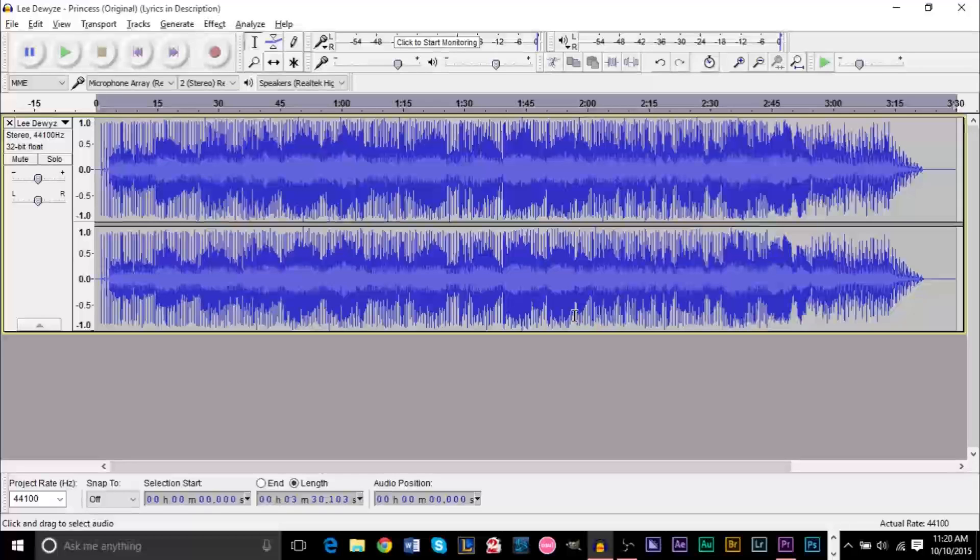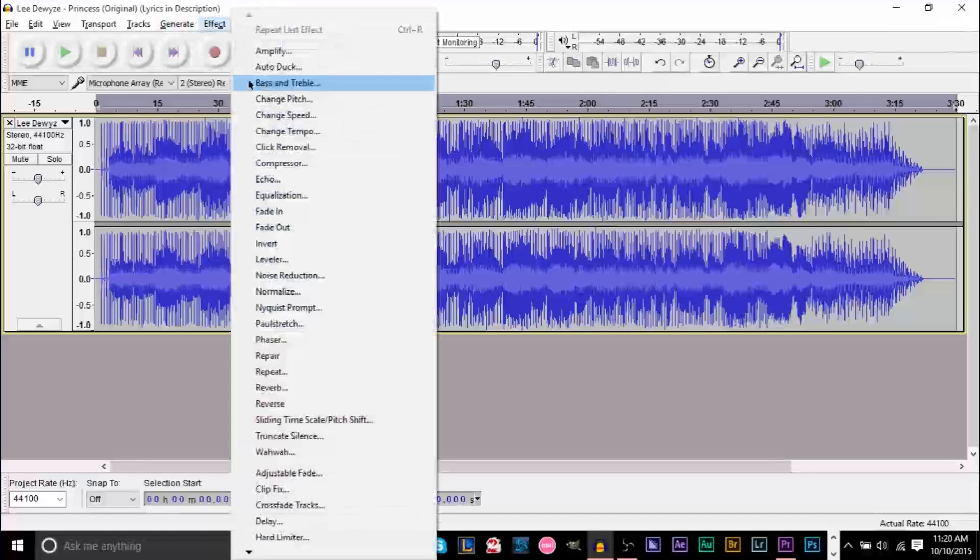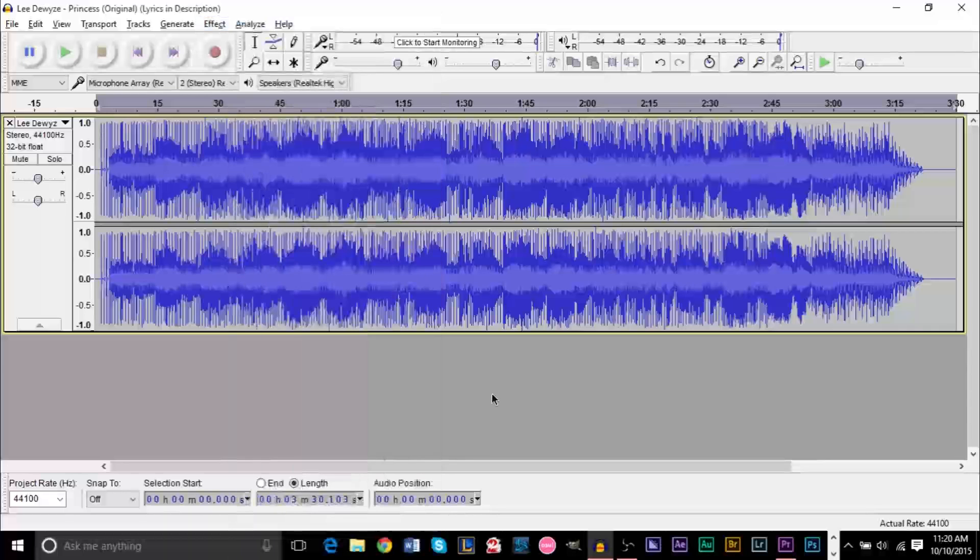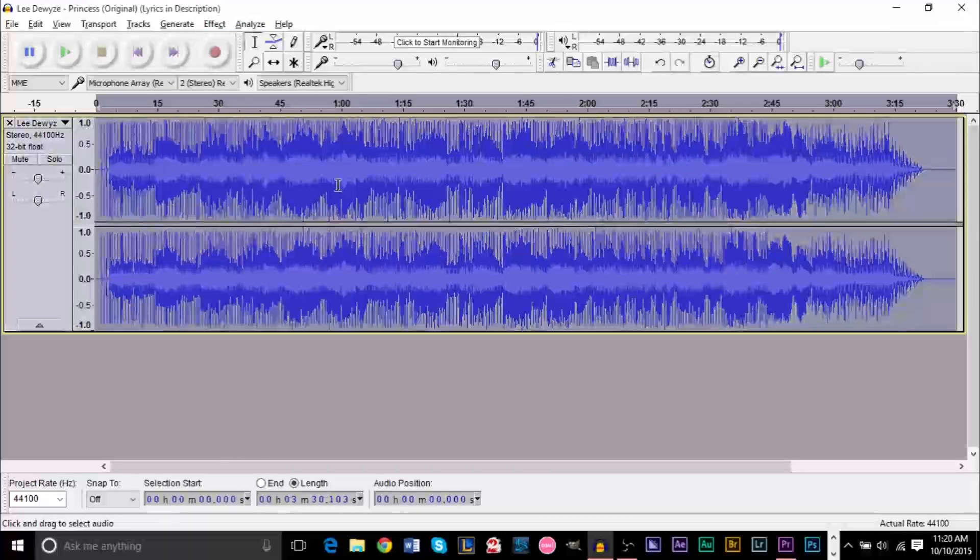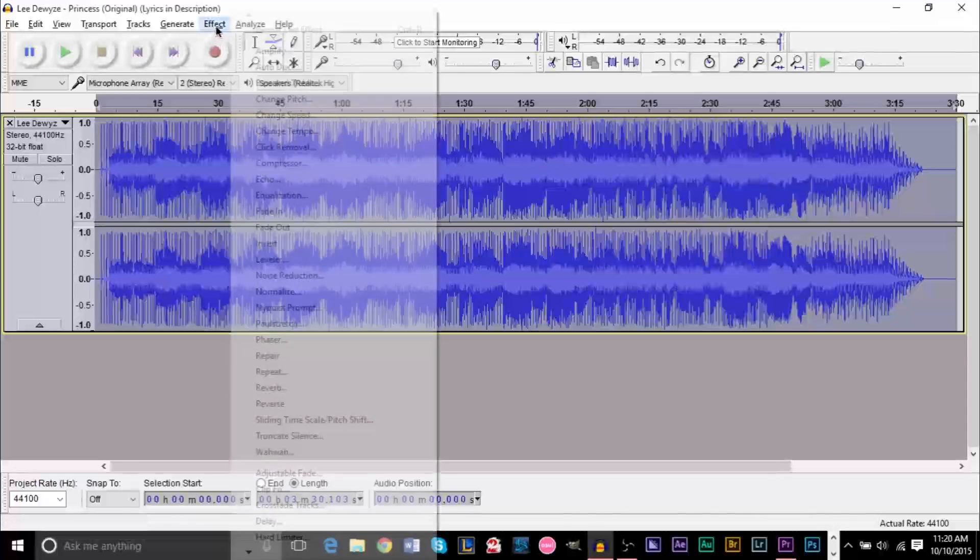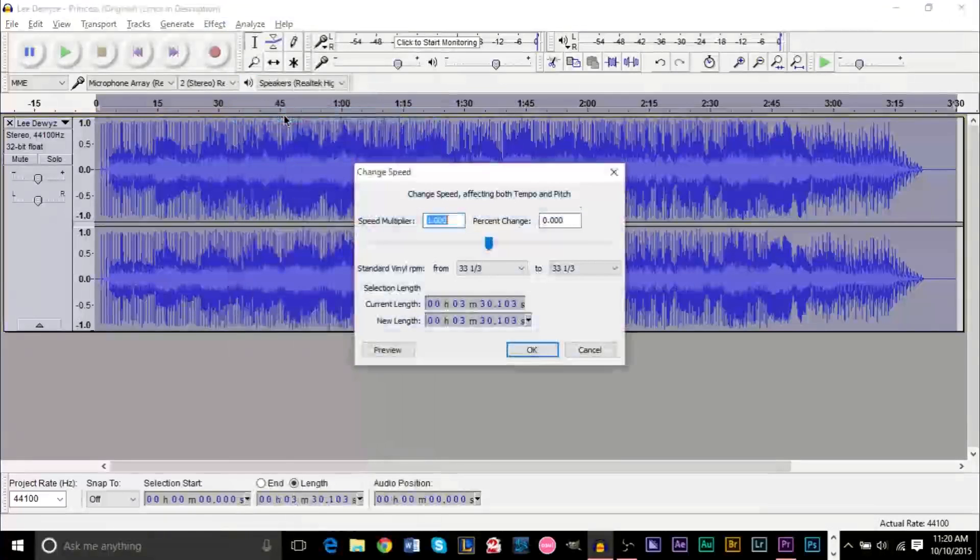Now your first go-to, and a lot of people on YouTube and a lot of people actually suggest that you do this, is you go up to Effects and use the Change Speed effect. Now you could use this, but let me give you a demonstration of what this does. Let's go ahead and press Ctrl A on this track so everything gets selected. Let's go up to Effect, Change Speed.